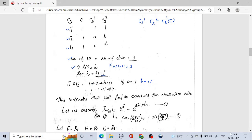Let us assume the character of the C3 point group for irreducible representation Γp, where p has the values 1, 2, 3. We assume the character is equal to E raised to the power of 2πpi divided by N, where i is the imaginary unit, p is the irreducible representation number (1, 2, or 3), and N is the order of the cyclic group. For C3 point group, N equals 3.